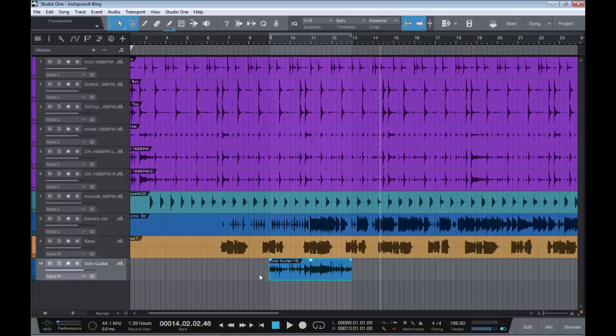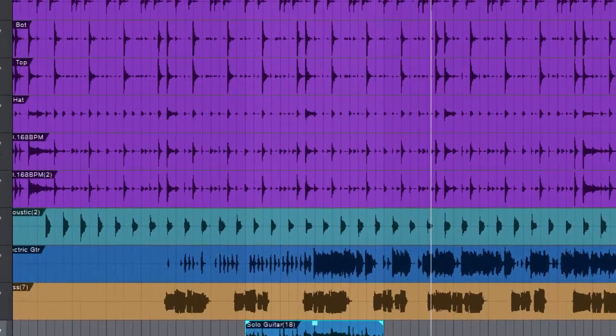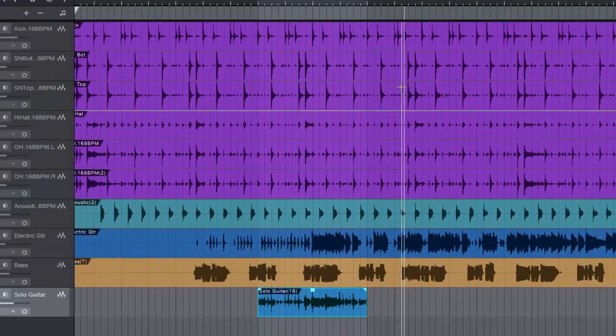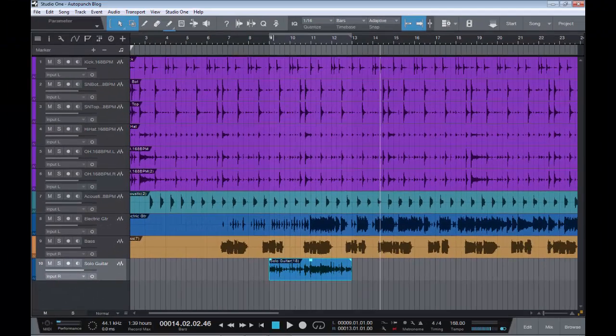So that's basically it today. We have started with our pre-count, our pre-roll, and here we have our auto-punch function.